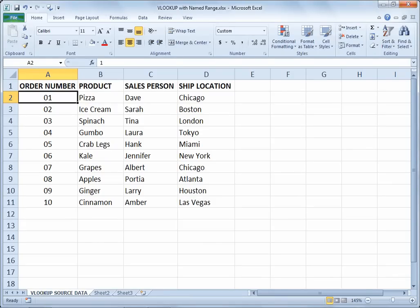Hello and welcome to another Excel demo with Rich Kerr. In this scenario, we're going to take another look at the VLOOKUP function. We're going to name the range that contains the data we're looking up. If you want to pause the video for a moment and set up some sample data, then after the break we'll go ahead and make it happen.